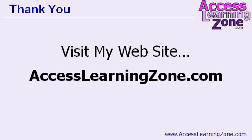Thanks for watching. I hope you enjoyed this video. For lots more free tips just like this one, be sure to visit my website at accesslearningzone.com.